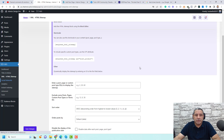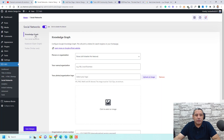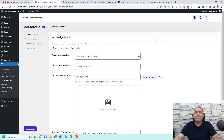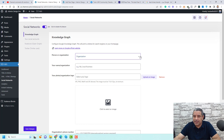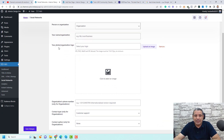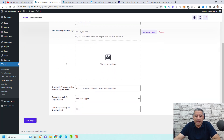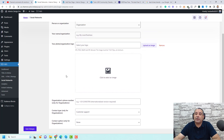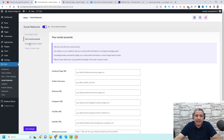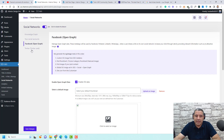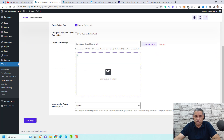Now let's move to the Social Networks tab. Here you can add information for your knowledge graph, which is an important SEO step. You can choose whether you are a person or organization, add your name, logo, phone number, and other details. You can also connect your social networks and add Open Graph settings for Facebook and Twitter cards.